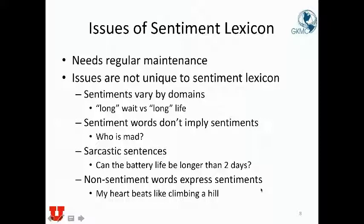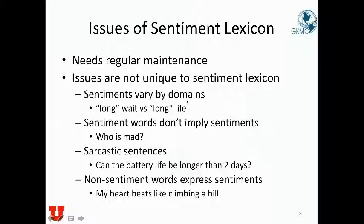So that's the basic concept of sentiment lexicon. We will go to tutorial 3a next in a separate video.